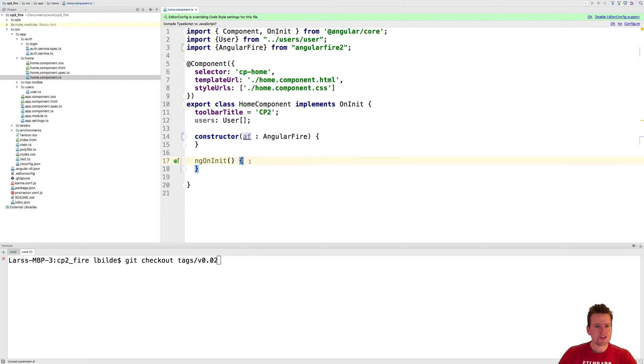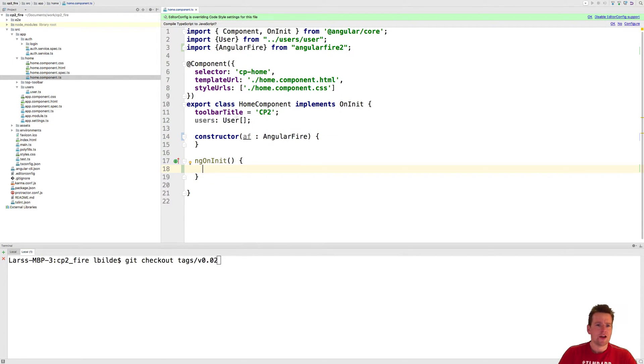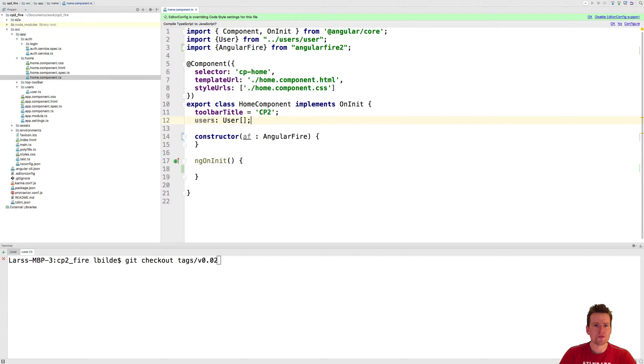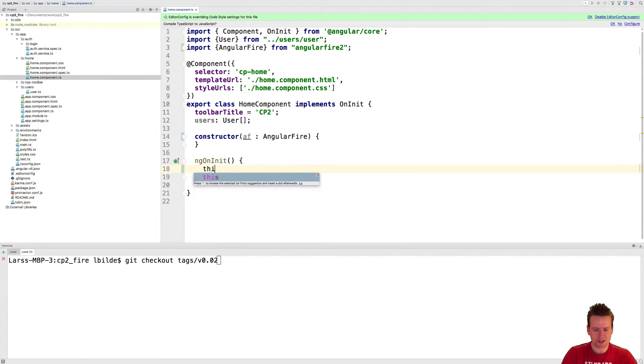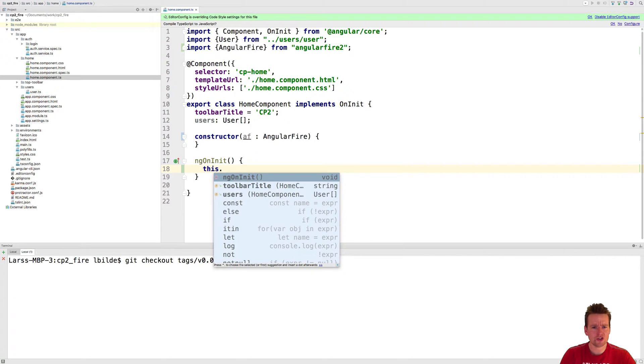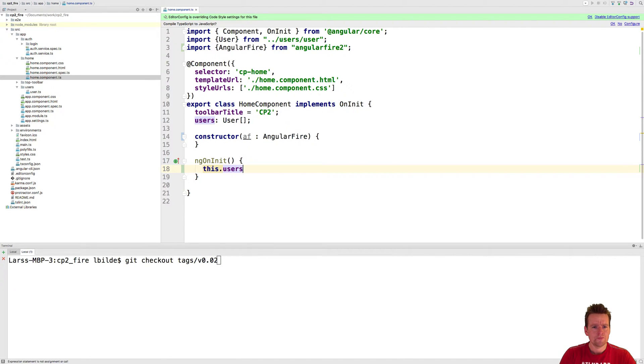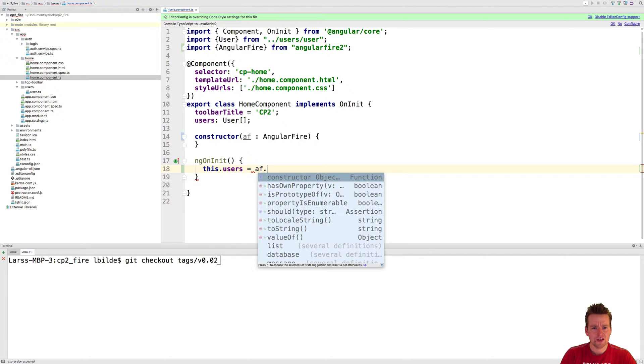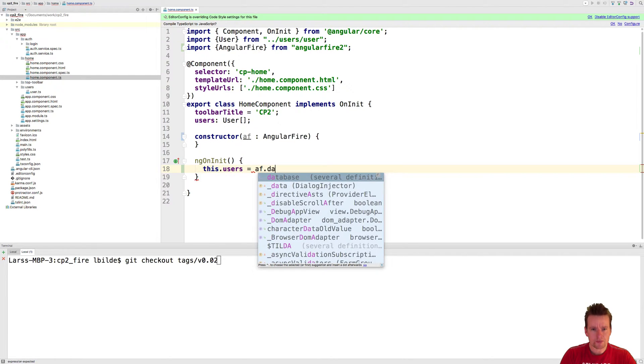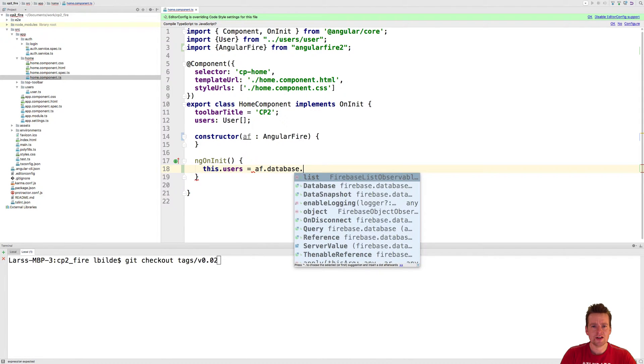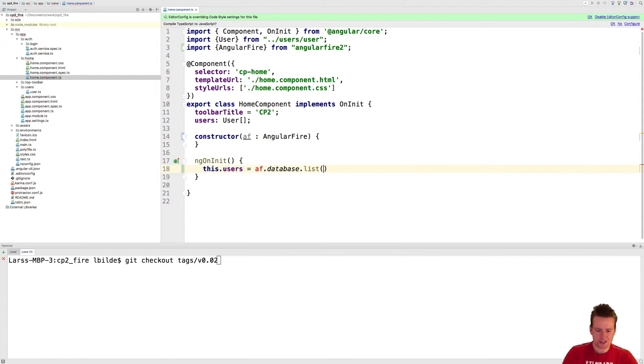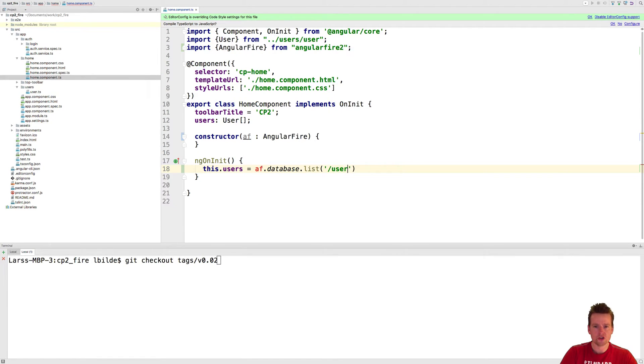I created a small list of users here. That's what I want to present inside the UI. Now I can say this.users equals af.database and then the list I want to get. In our case it's called users.